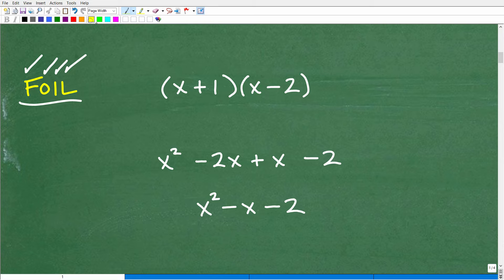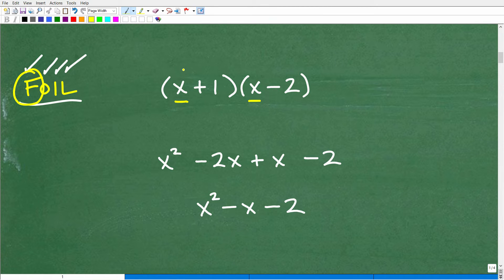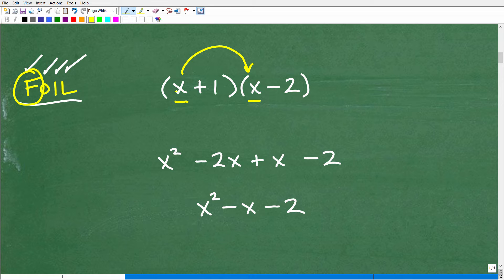So let's see how this works. The First terms are the first term of each binomial — here, x and x. So x times x is x squared. That's the result of the F part of the FOIL technique.